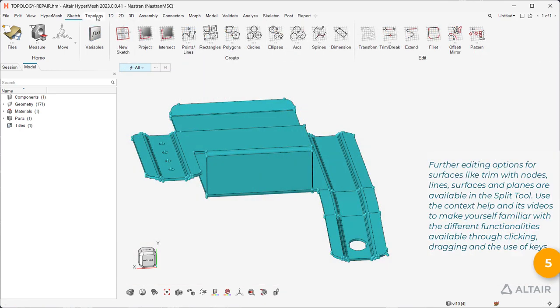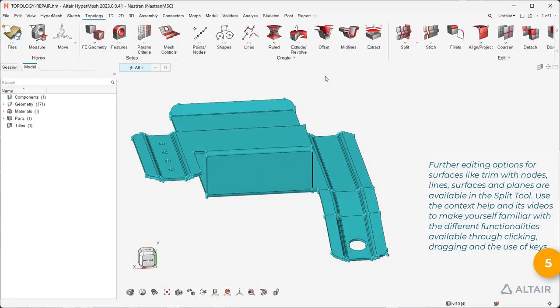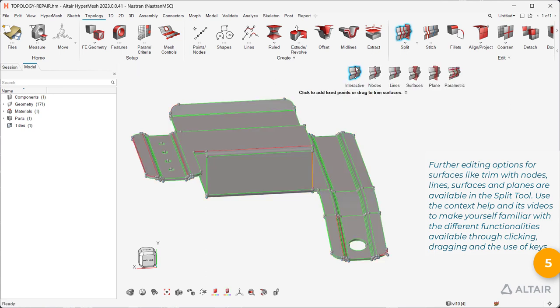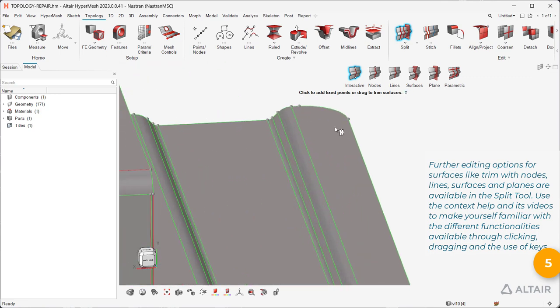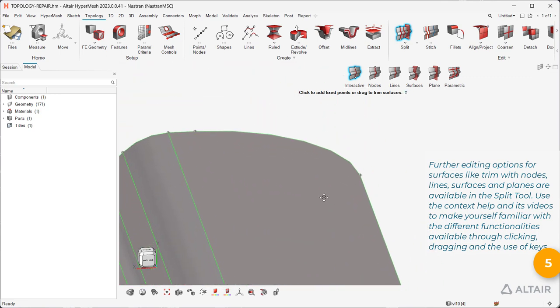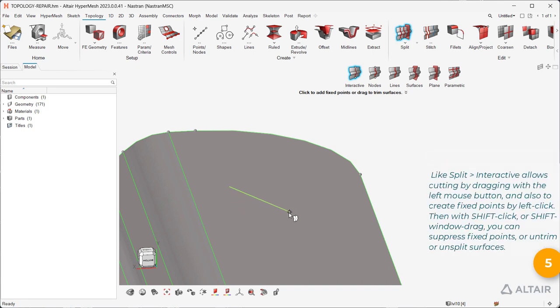Further editing options for surfaces like trim with nodes, lines, surfaces, and planes are available in the Split tool. Use the context help and its videos to make yourself familiar with the different functionalities available through clicking, dragging, and the use of keys.